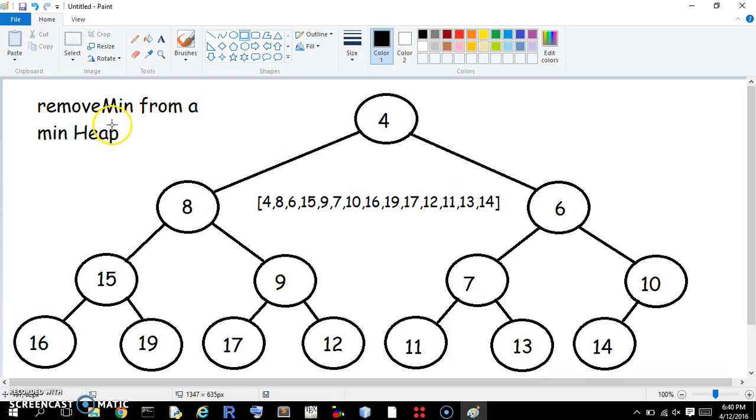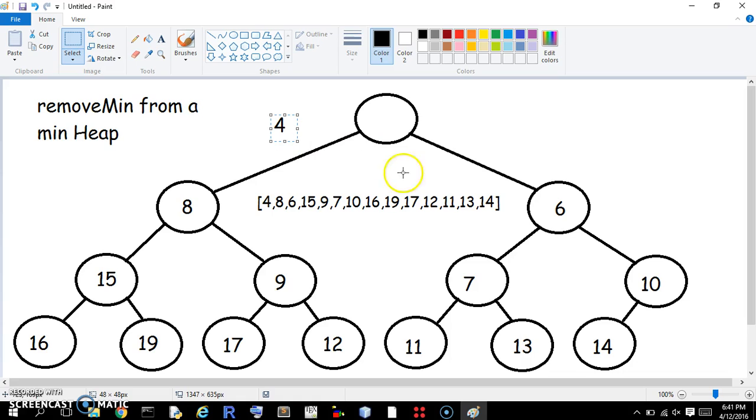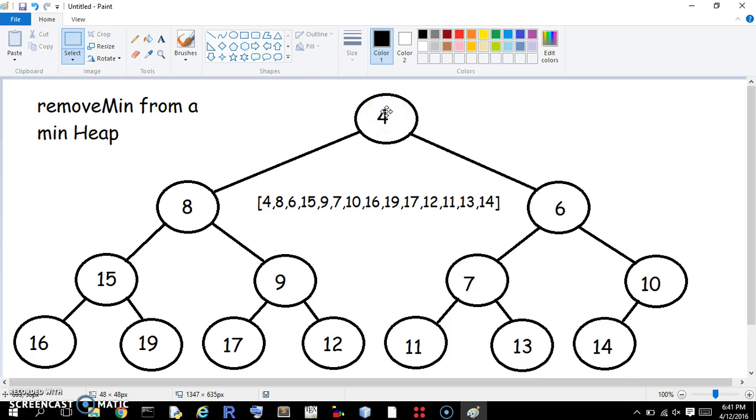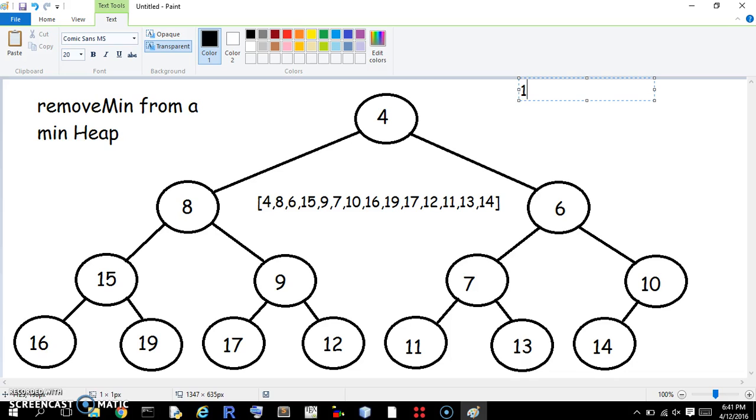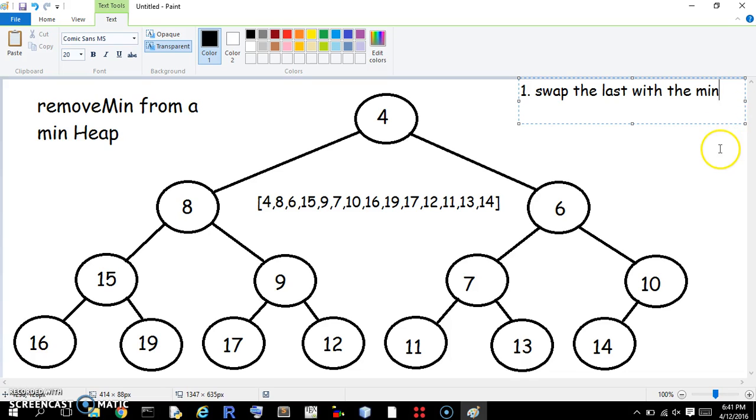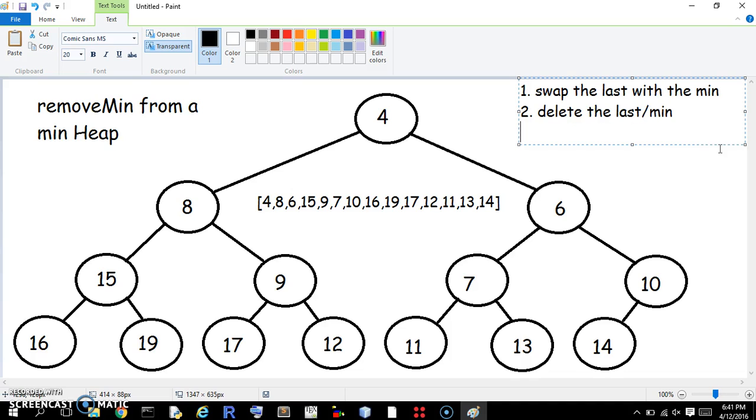But we want to remove the minimum. The minimum is right here. Why can't we just remove it? Well, it doesn't work that way. Then we have two heaps, and we want to keep it in one heap. And the way we do that, the first thing that we do, maybe I should write this, swap the last with the min, that's the first thing, the second, delete the last slash min. And the third is, I think there's a different word for it, but downheap, resolve.